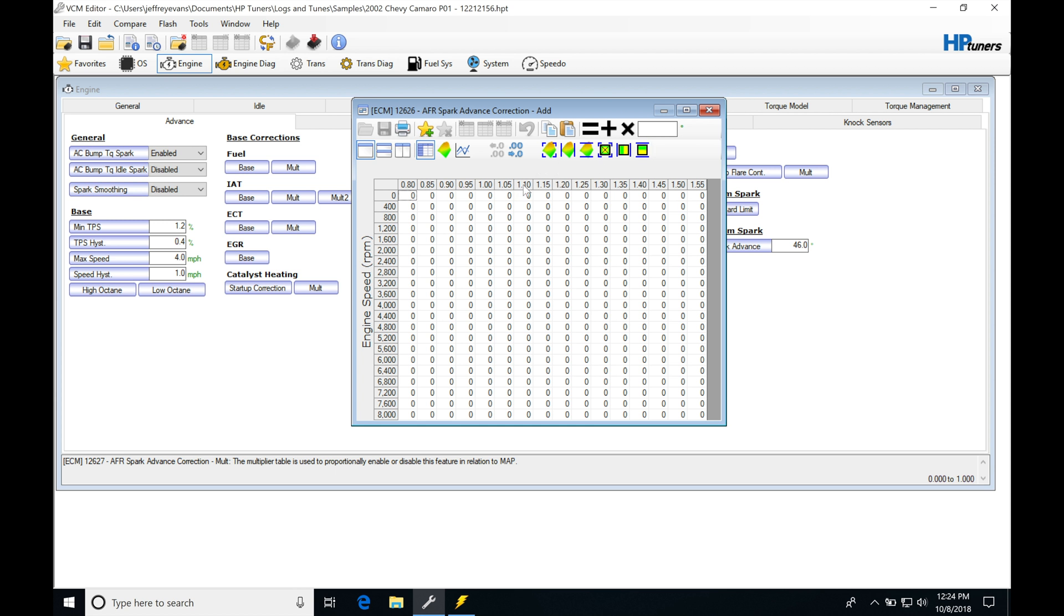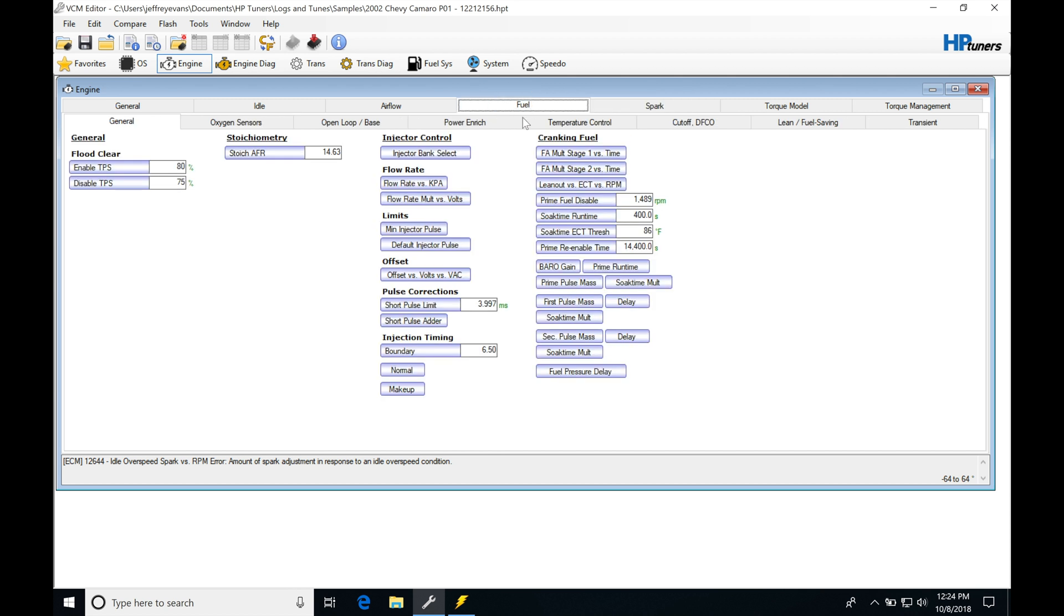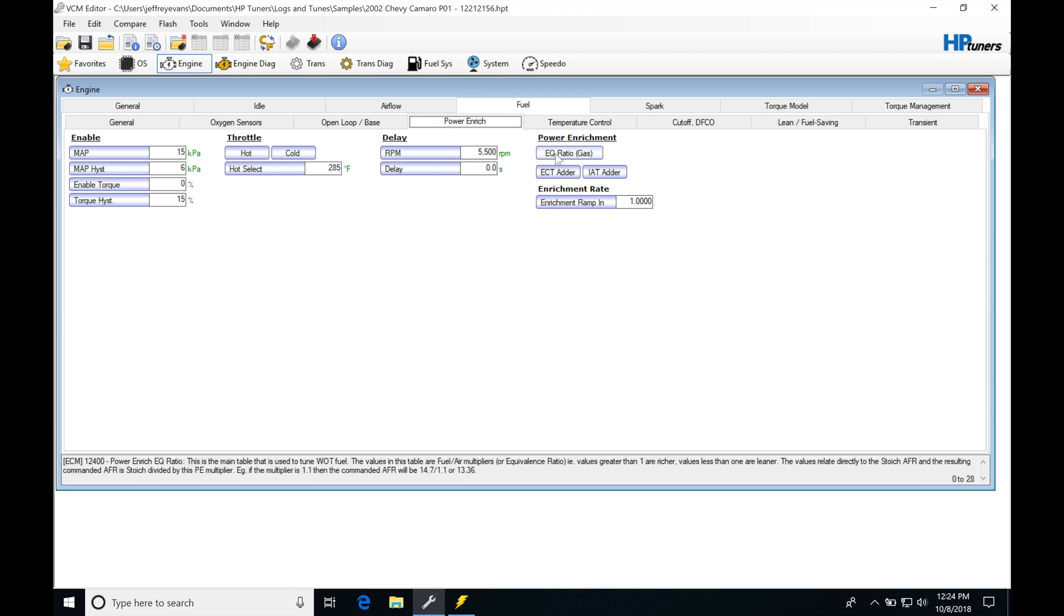Now, this value comes from we jump here into our fuel, into our power and rich. We went over and we went over our wide open throttle tuning in another video. And this is...